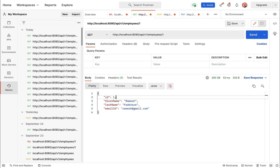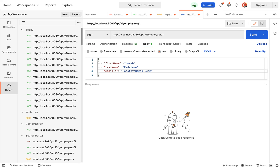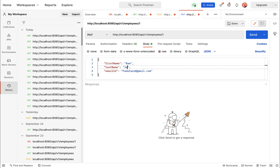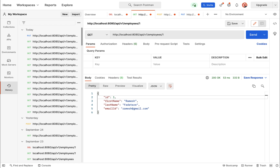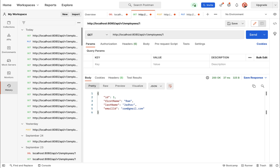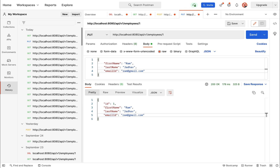Right now we have Ramesh Fadatare and ramesh@gmail.com. Let's use this PUT request to update this information. Let me update the first name from Ramesh to Ram, last name from Fadatare to Jadav, and email to ram@gmail.com. Go ahead and hit the Send button — and there we go, the employee with id 1 is successfully updated. First name, last name, and email id are updated. Making a GET request for id 1 also returns the updated information, confirming our update employee REST API is working as expected.